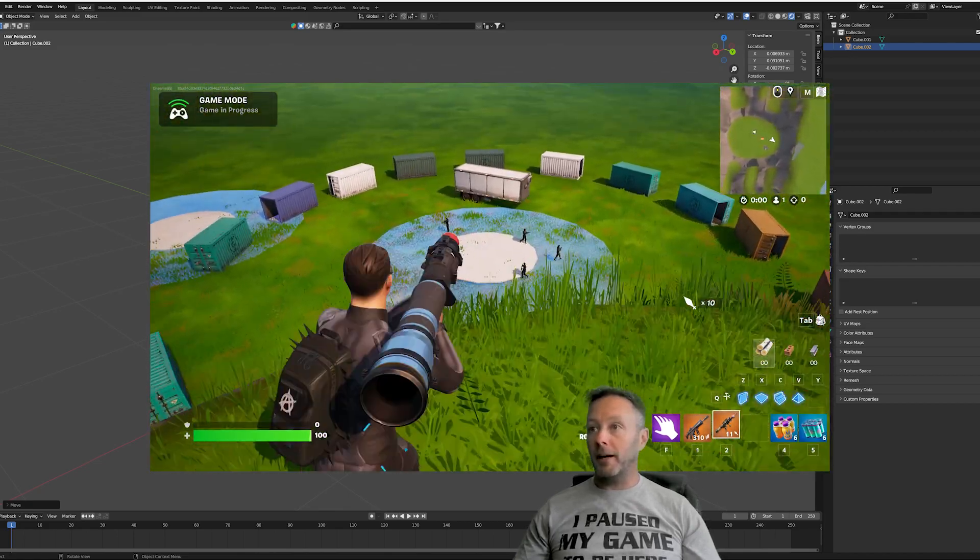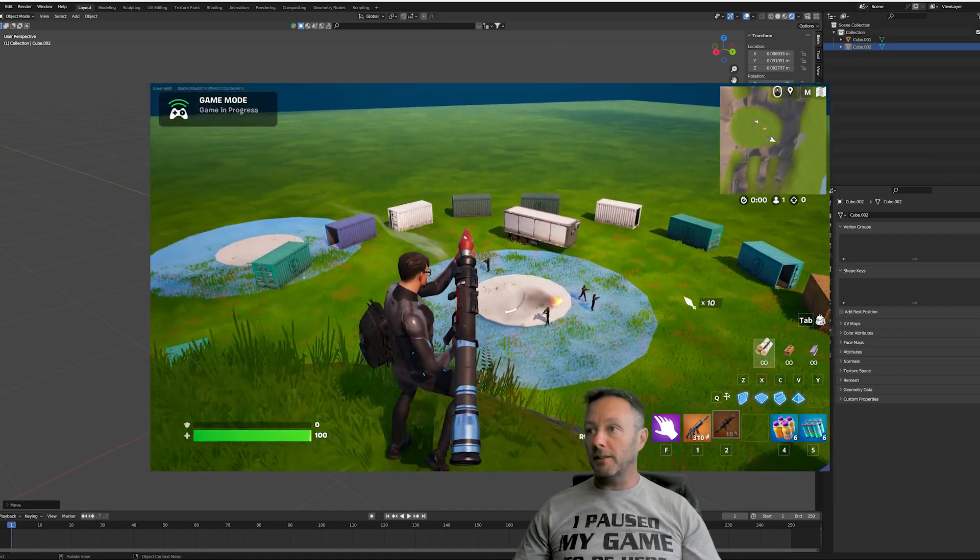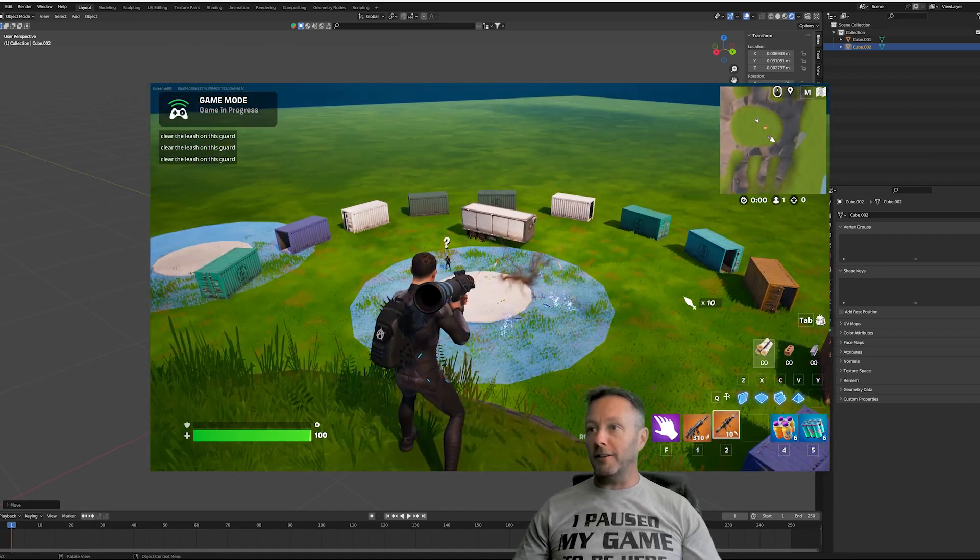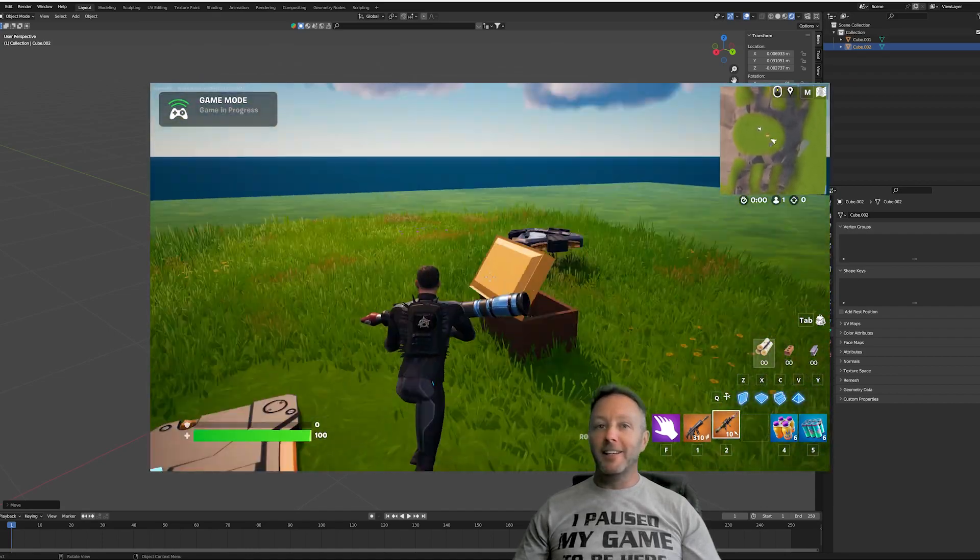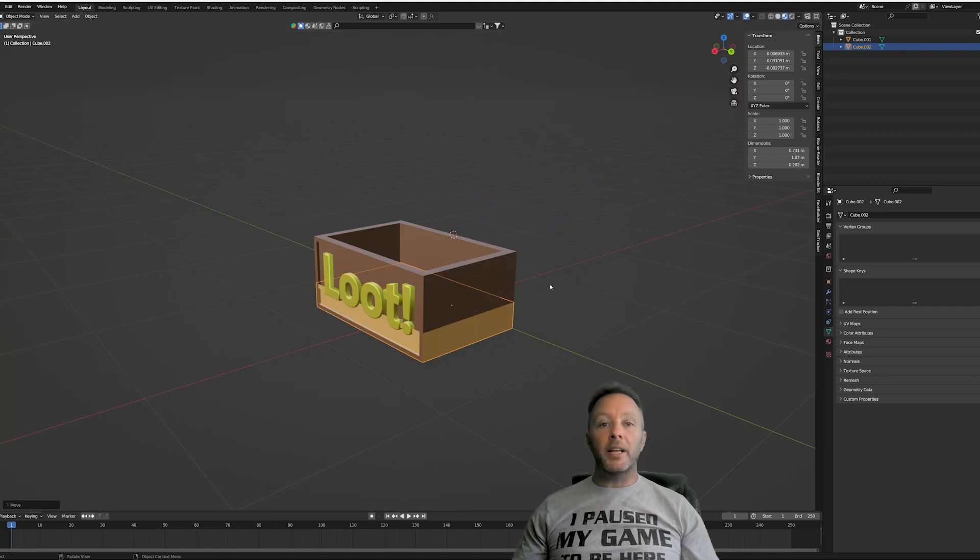Collect it up and shoot some guys. Ah, they're all gone. All right. So let's make that loot box. Okay, so we are inside of Blender.